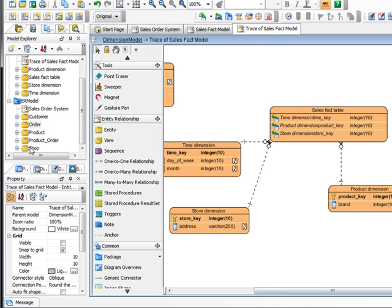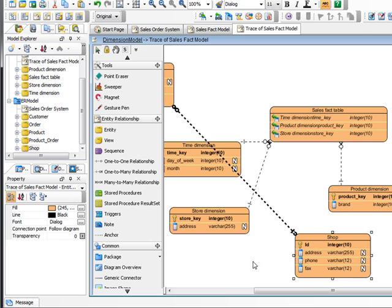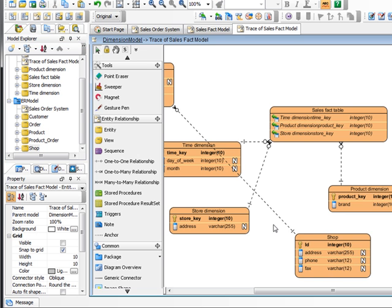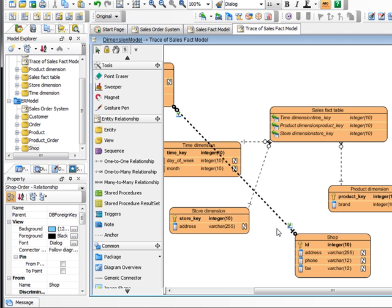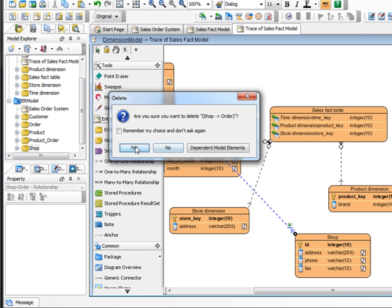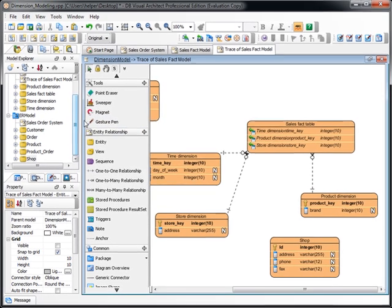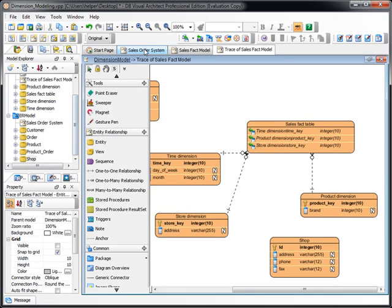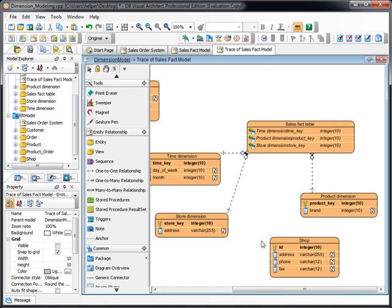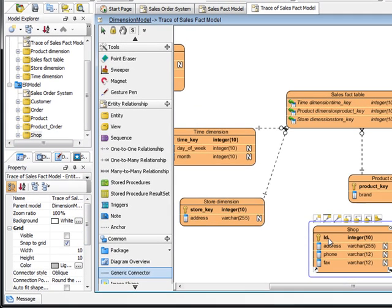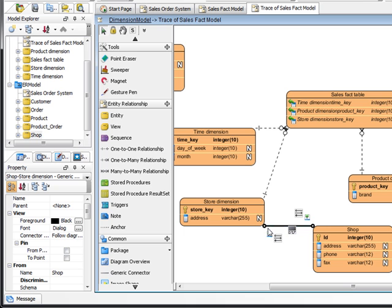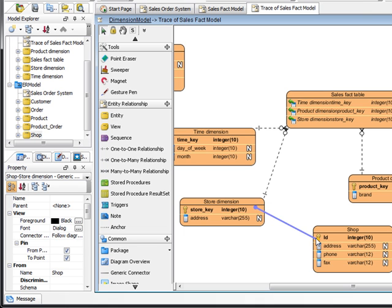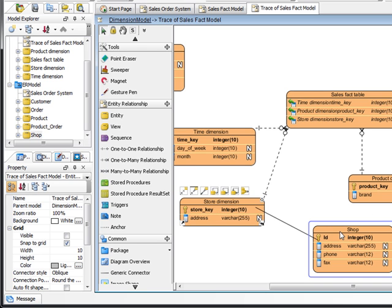For example, we drag on another entity: the shop. Because this relationship appears in the ER model, it will generate by default. We can simply delete this. And actually, the underlying relationship will not be removed. You can see it still in here. Now we create relationship between the shop ID and the dimension. And again, we pin the connector. So now it will show you the store key is from the shop ID.